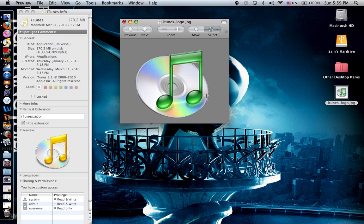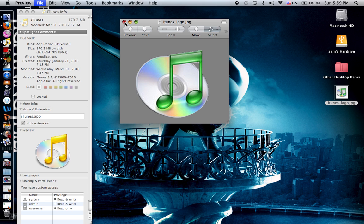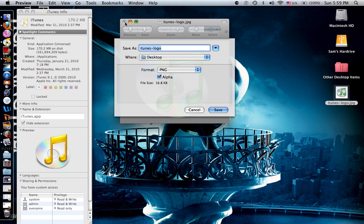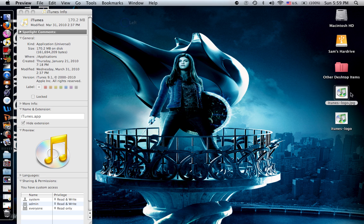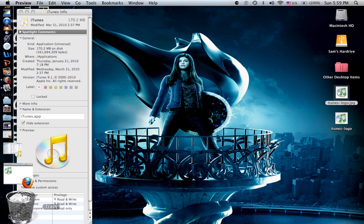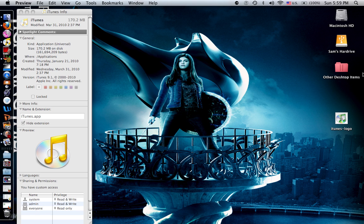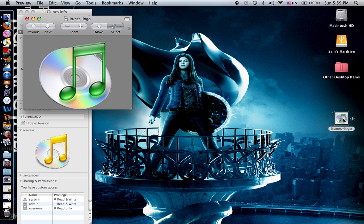It's a little floppy but you get the idea. Now you hit Command S and then save as iTunes logo on your desktop. Get rid of this. You can just move it to your trash. Open this up.